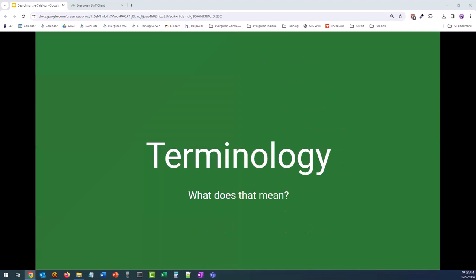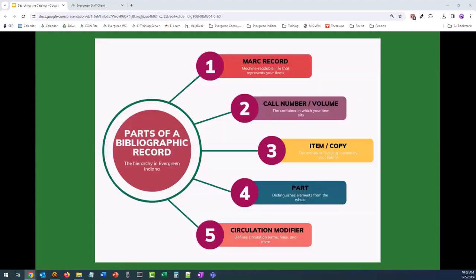Let's go over some terminology that we use in the catalog. They are primarily cataloging terms, but I think it's helpful for everyone to understand what they do or what actions they perform in the catalog. Regardless of what your position is at your library, if you are working with the catalog, it really is useful to know these terms. At the highest level, we have the bibliographic record, which is what the catalog is made up of.